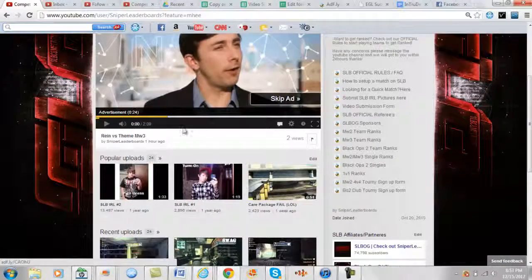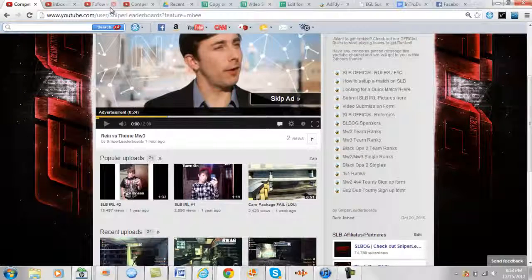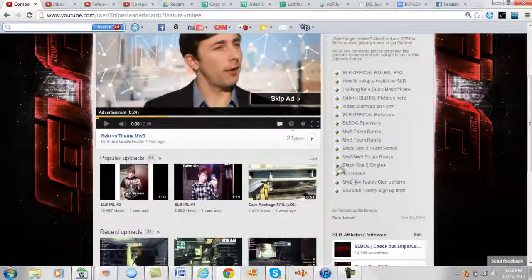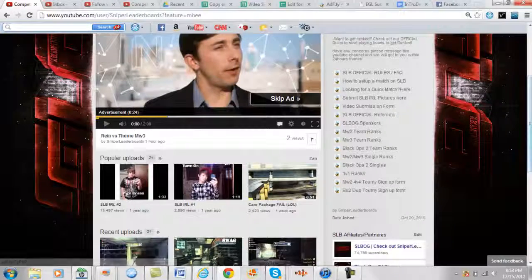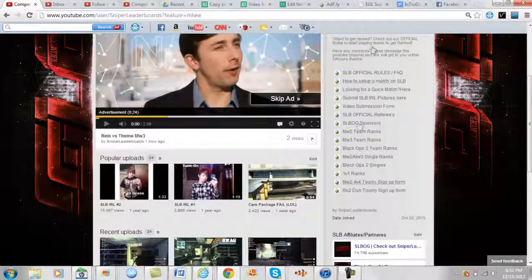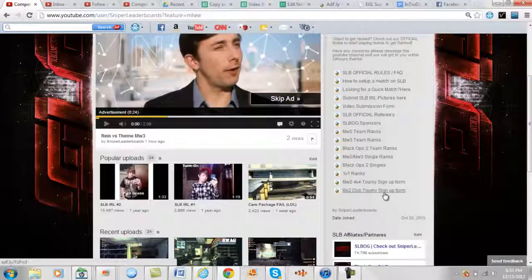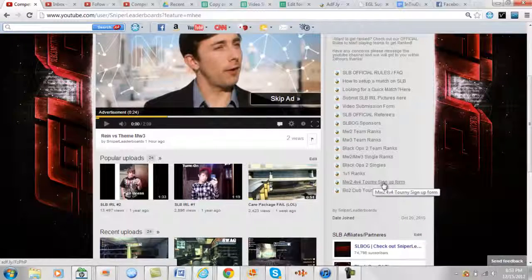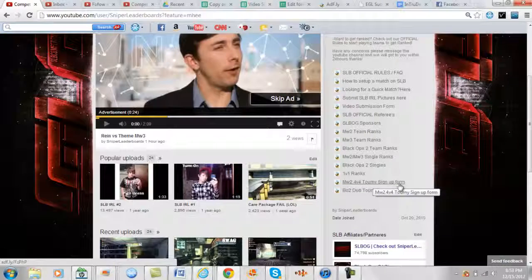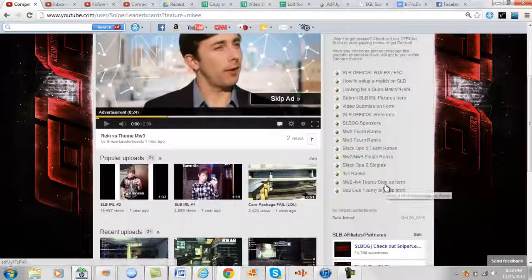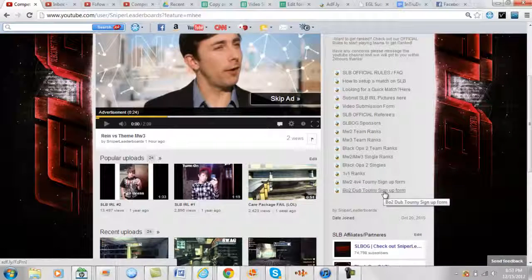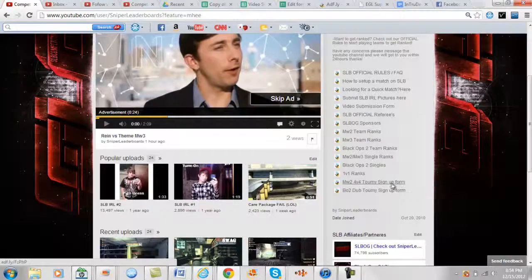To sign up, go to youtube.com/sniperleaderboards. Go on the right side of the page to the bottom of the links. If you want to do the 4v4 Modern Warfare 2 tournament, click on this link. For the 2v2 tournament, click on this link.